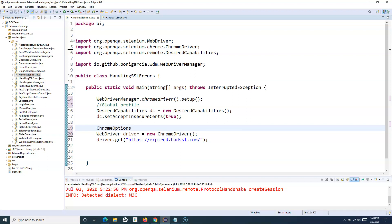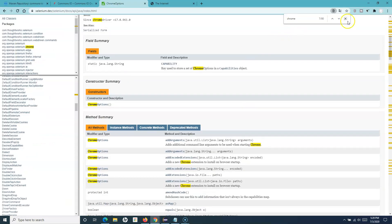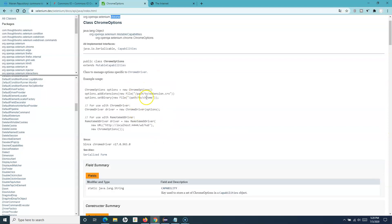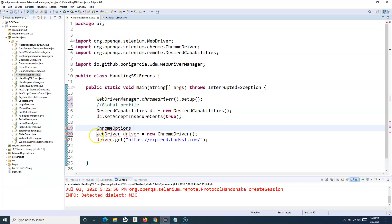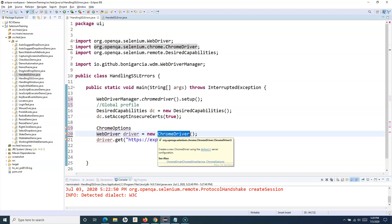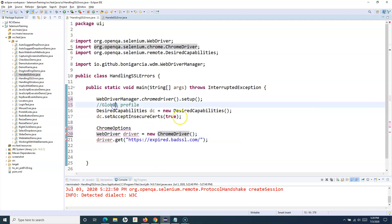Using ChromeOptions, we define the class and then merge the extra capabilities defined at the global level into the local browser being launched. The default new ChromeDriver() uses default server configuration. With DesiredCapabilities, we are changing that default configuration to accept insecure certificates.